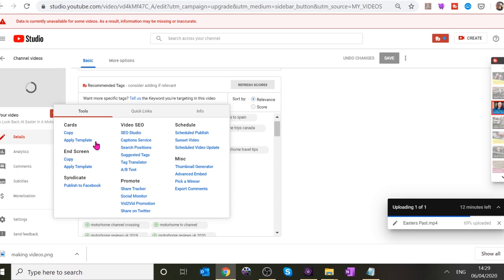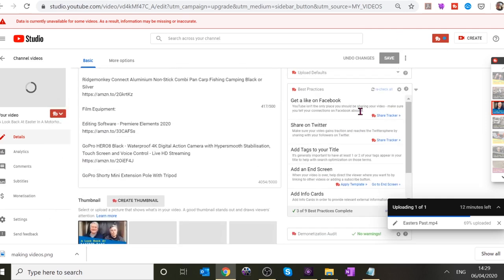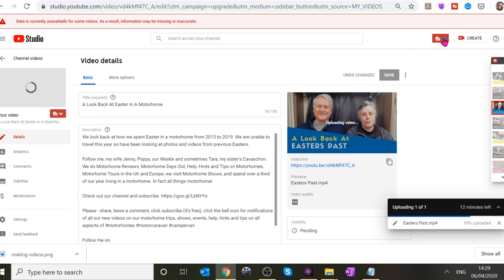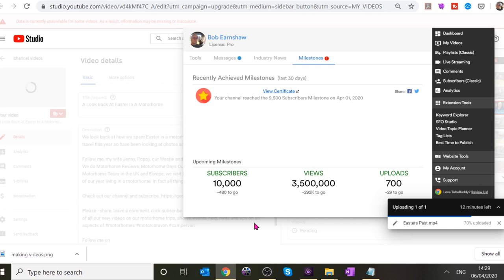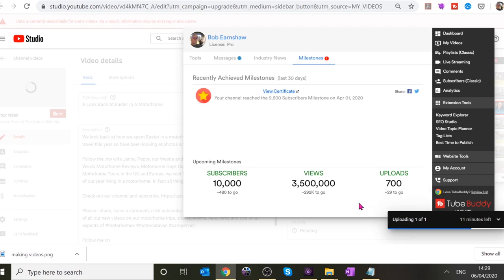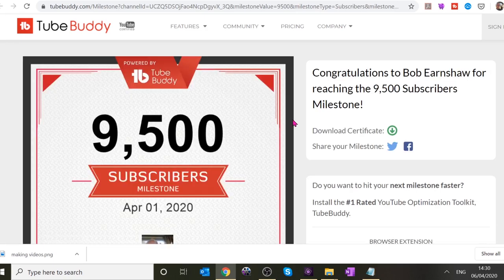I'll put a link below for TubeBuddy. It also gives you milestones — we've got 10,480 to go to 10,000 subscribers and 292,000 to go to 3.5 million views. But you're getting closer with uploads — only 29 videos to go to 700 total. It creates a little certificate for you when you hit milestones. You'll see quite a few of those shared around.